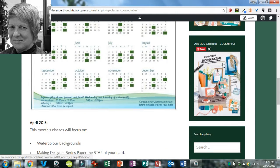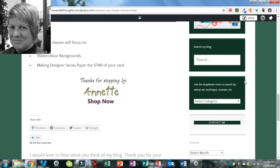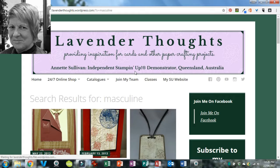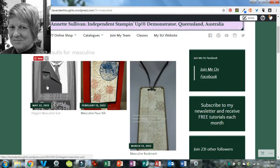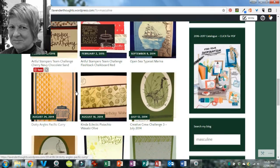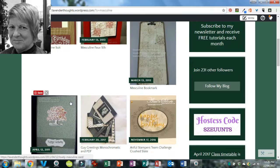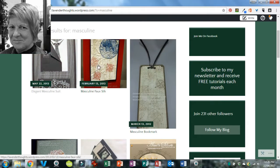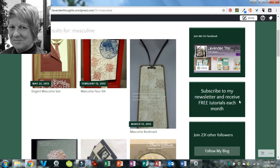These are the special little buttons here for searching my blog using the drop-down menu, contacting me, and the archives. For example, if you know I've done a project on masculine cards, you can type that into the search and it will bring up all the projects I've done that are suitable for masculine themes. You can then click on the individual item to take you to that post and find out more.